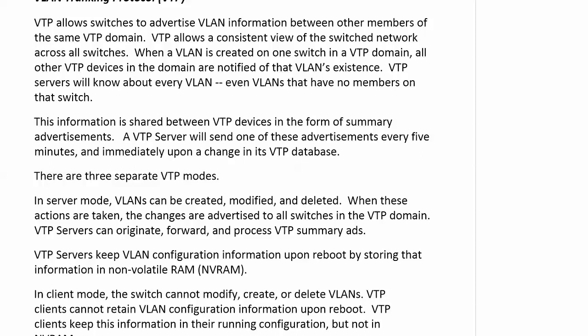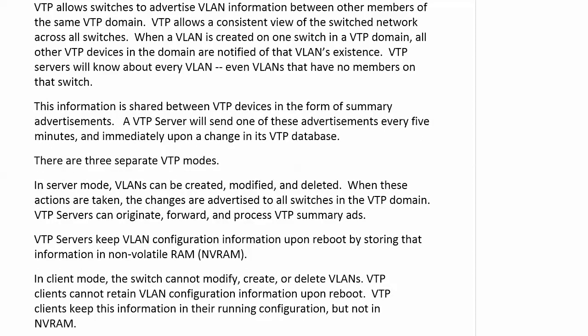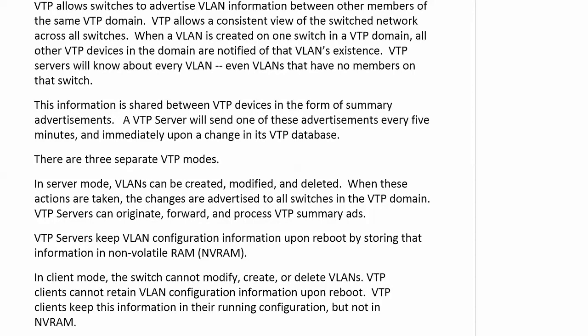The first one is server mode. VLANs can be created, modified, and deleted in server mode. By modified, mostly we mean you can name it. When these actions are taken, the changes are advertised to all switches in the VTP domain. VTP servers can originate, forward, and process those summary advertisements. VTP keeps VLAN information on a reboot by storing that info in non-volatile RAM, NVRAM. That's an important real-world point.